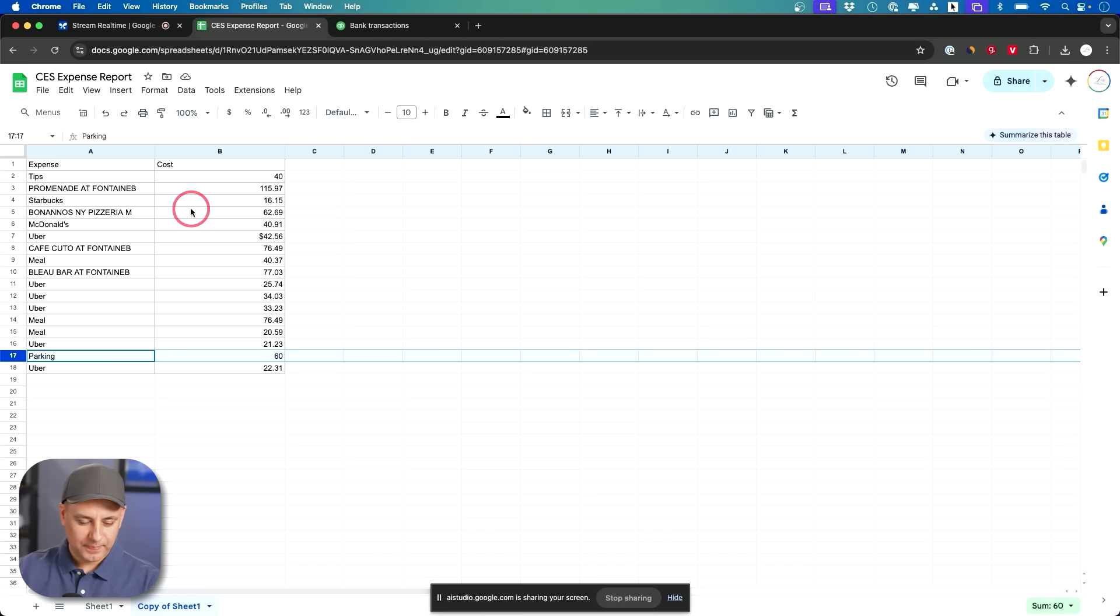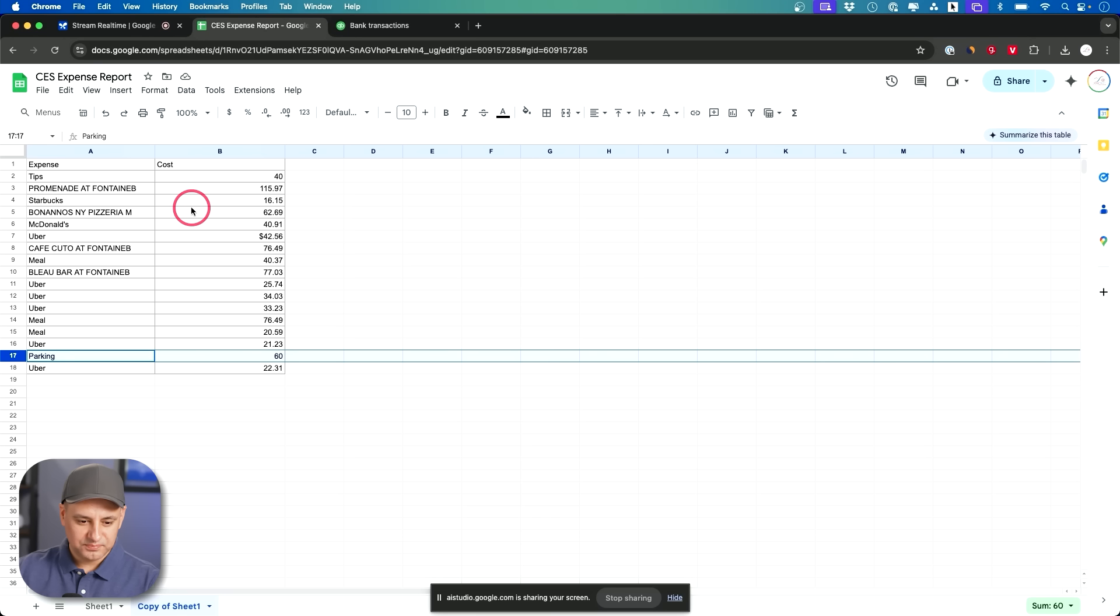Okay so you want to compare the expenses from the spreadsheet with the transactions in QuickBooks to ensure no expenses are missing. Is that correct? Yeah exactly. Okay I understand. Would you like me to help you do that or were you just stating what you're about to do? No I'm asking you if you could just do it for me.